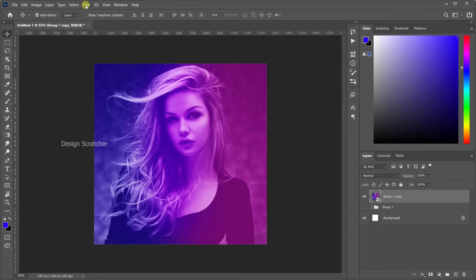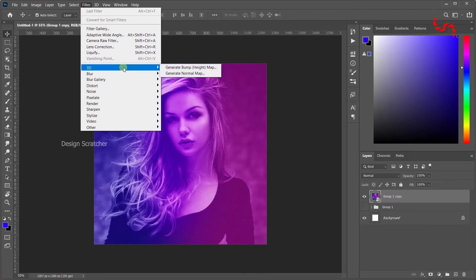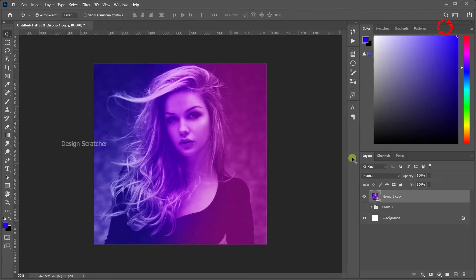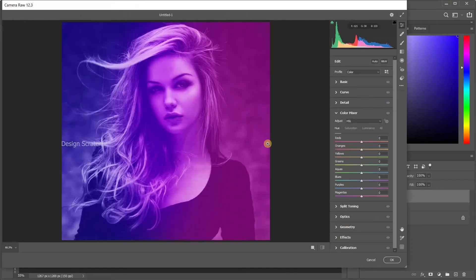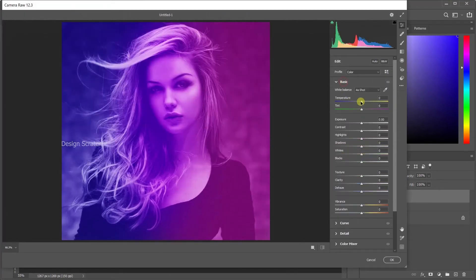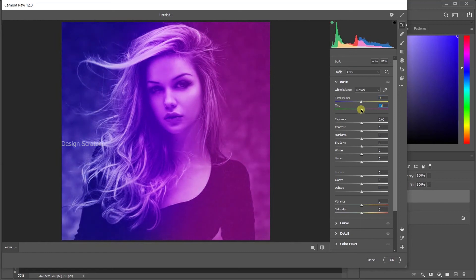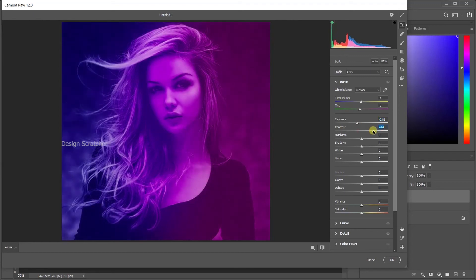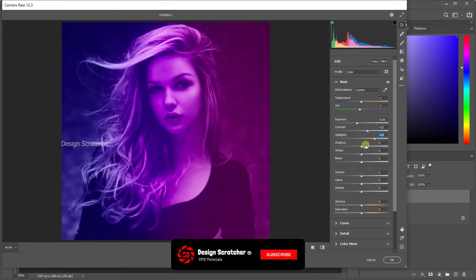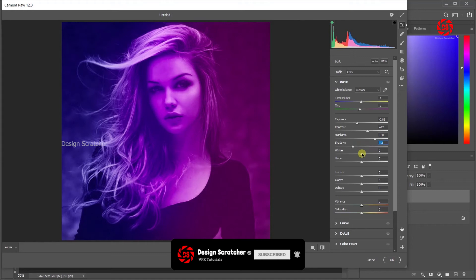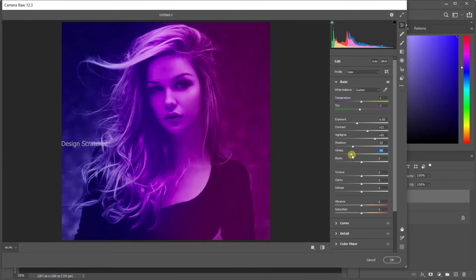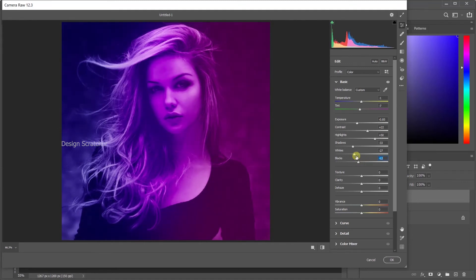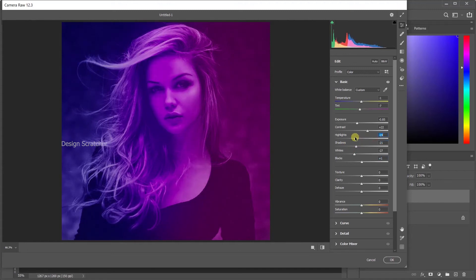Then going for Filter, Camera Raw Filter. Then open the Camera Raw Filter to adjust the basics: color temperature, tint, highlight, everything. To adjust for here only, you will see the kind of smoothness.